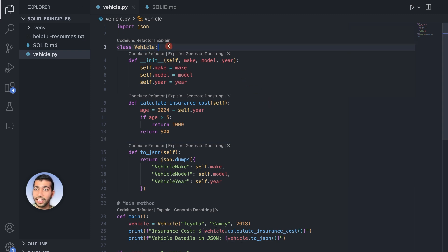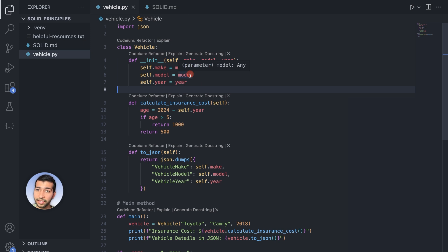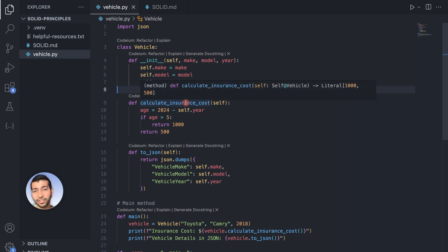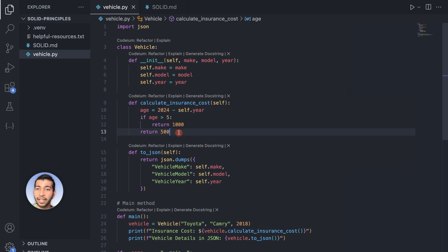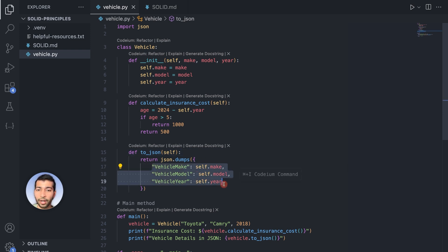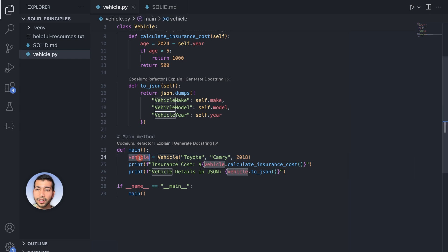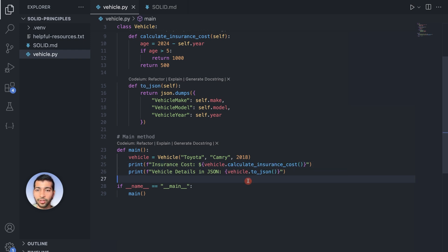Here we have created a class called Vehicle inside a vehicle.py file. It has three methods: the initialization, calculate_insurance_cost, and to_json. The initialization takes in make, model, and year as parameters. The calculate_insurance_cost calculates the age and returns 1000 if the age is greater than five, otherwise 500. The to_json method returns a JSON object in a specific format.